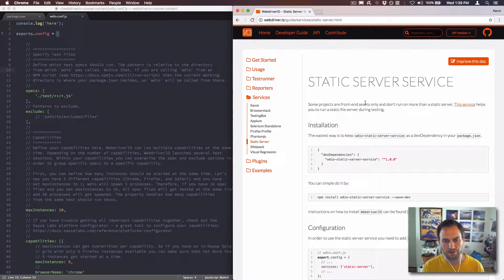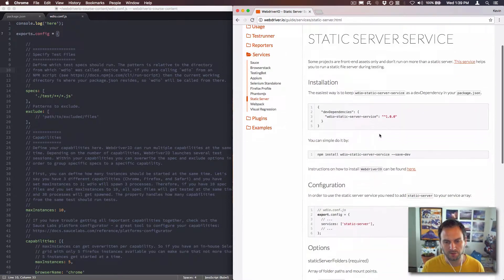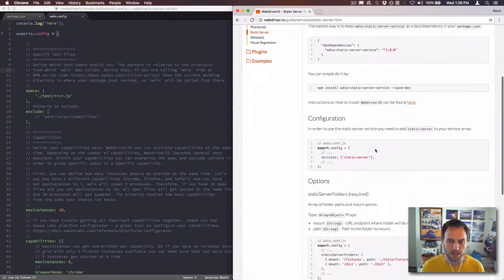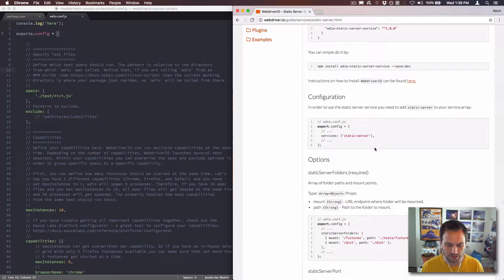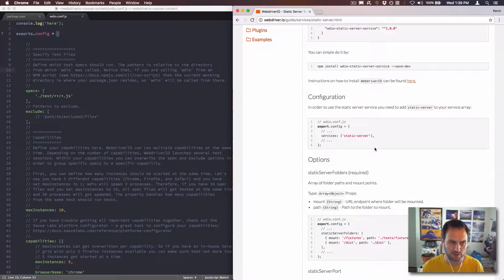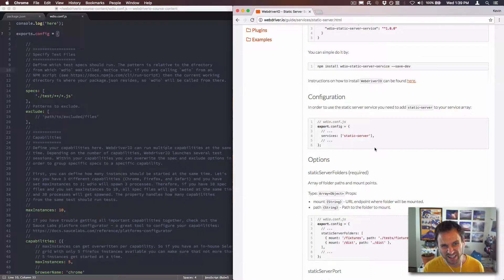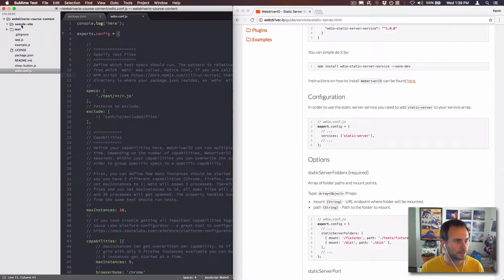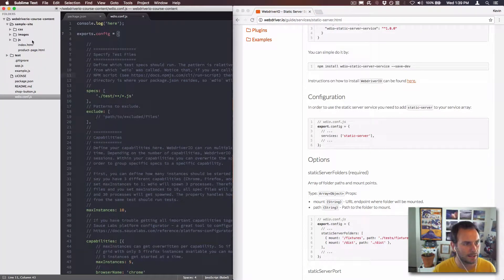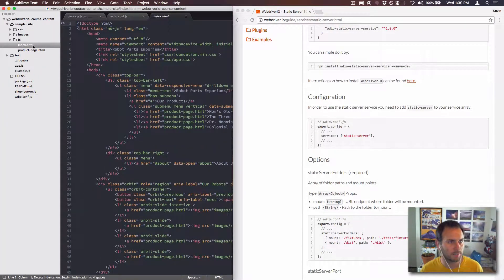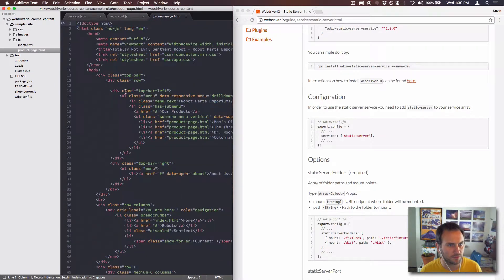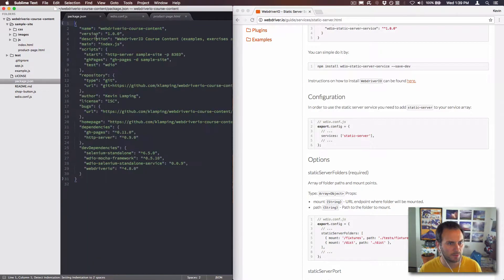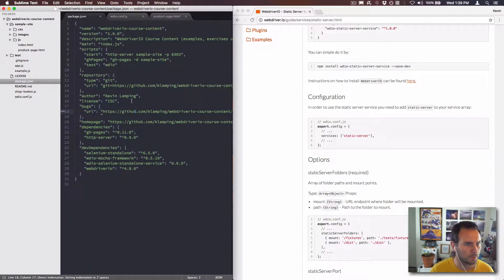This is really useful if you have a static server that you want to start every time that you run your tests. Normally these static servers are going to be something like a style guide or an example site. So I've got this sample site right here. It's just got a basic HTML file and a products page file.